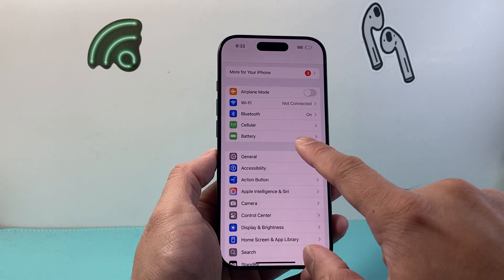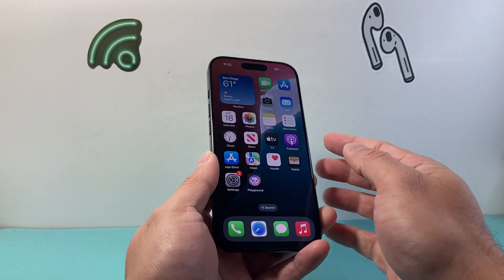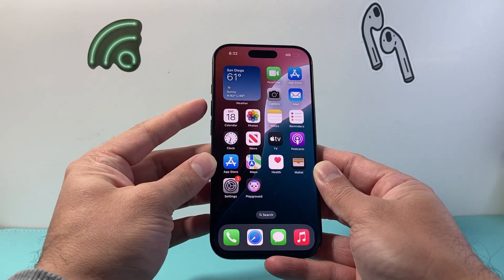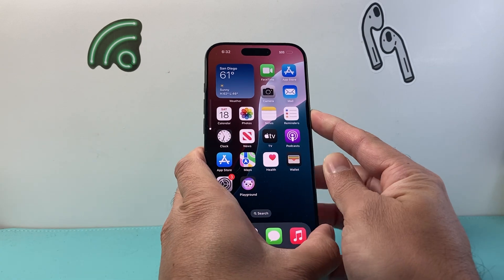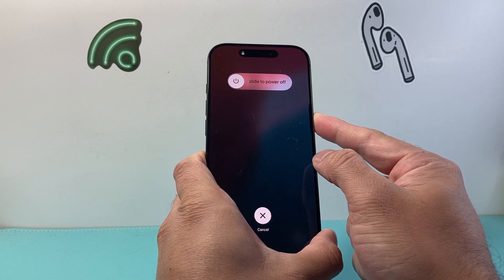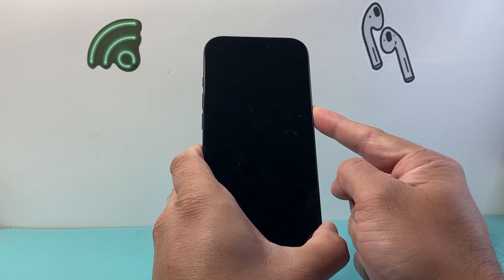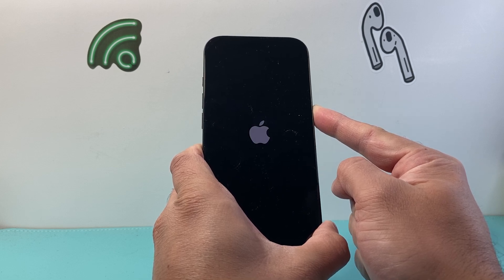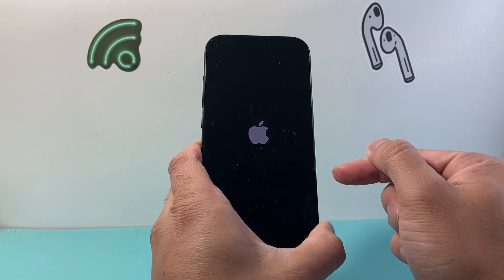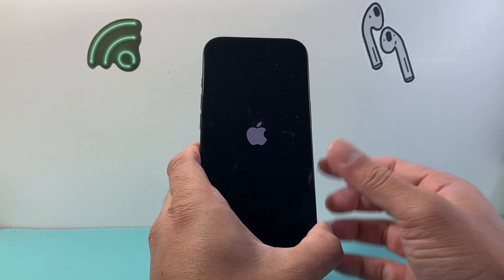Now if you're still finding it's not working, it's time for this step. Quickly press and release volume up, then volume down, and then hold the side button until the screen goes completely black and the Apple logo reappears. Let go of the side button at that point. Basically this is a forced restart, which shuts down the phone software completely, powers it off, and then reloads the code as it is.